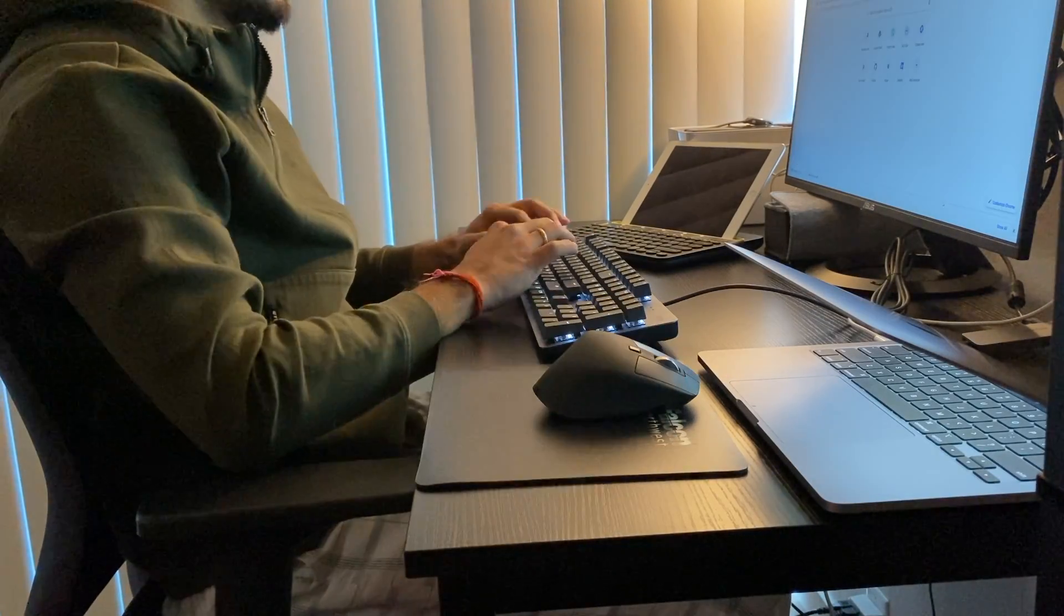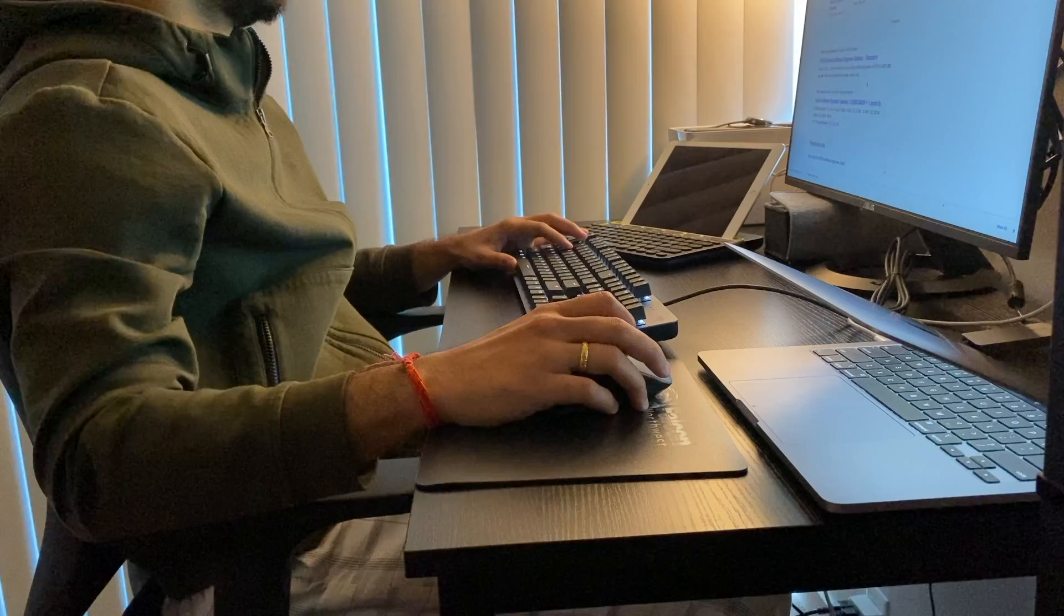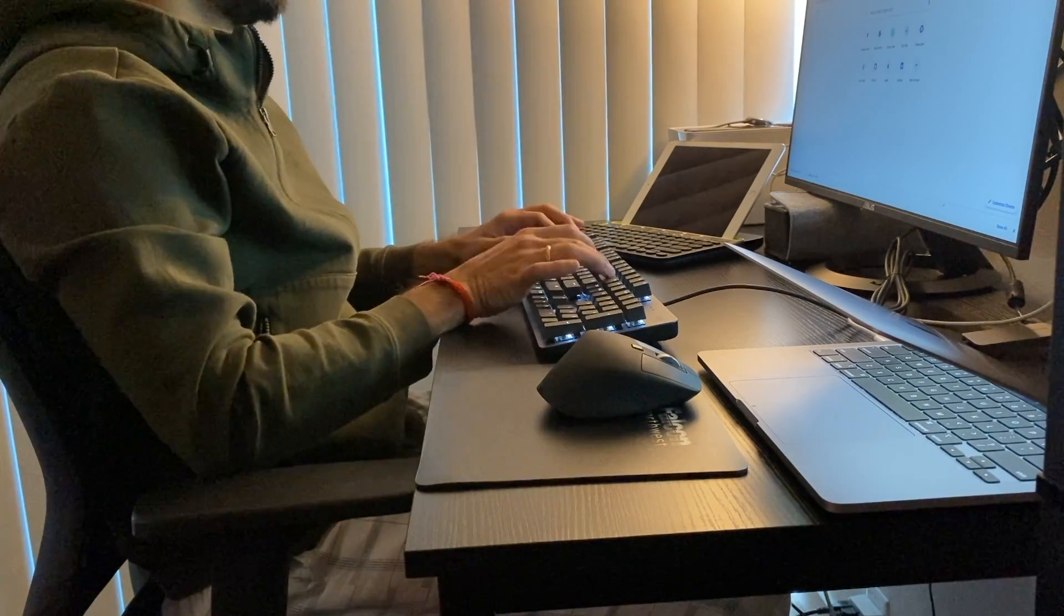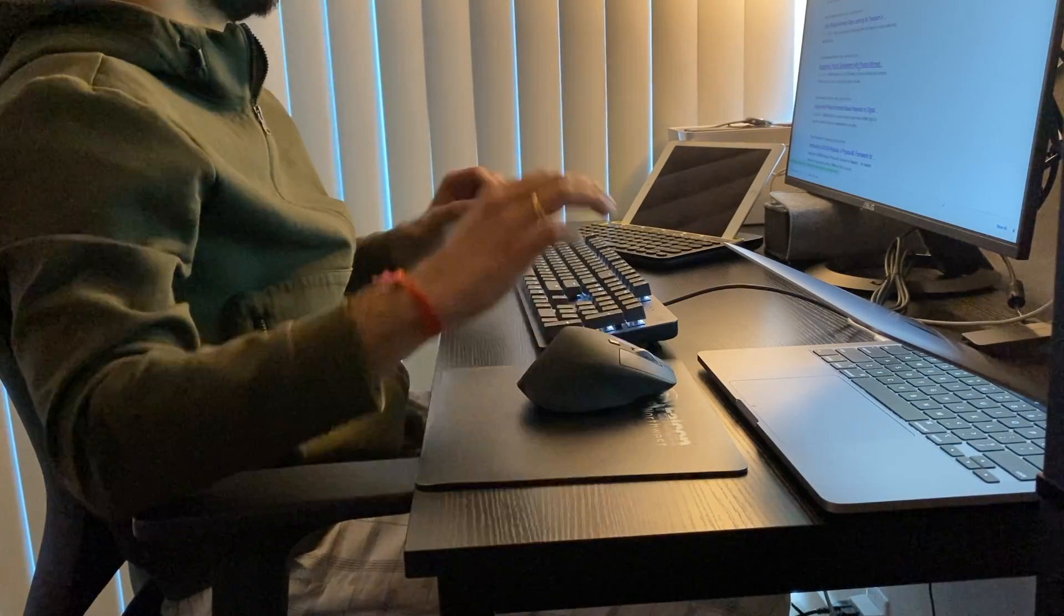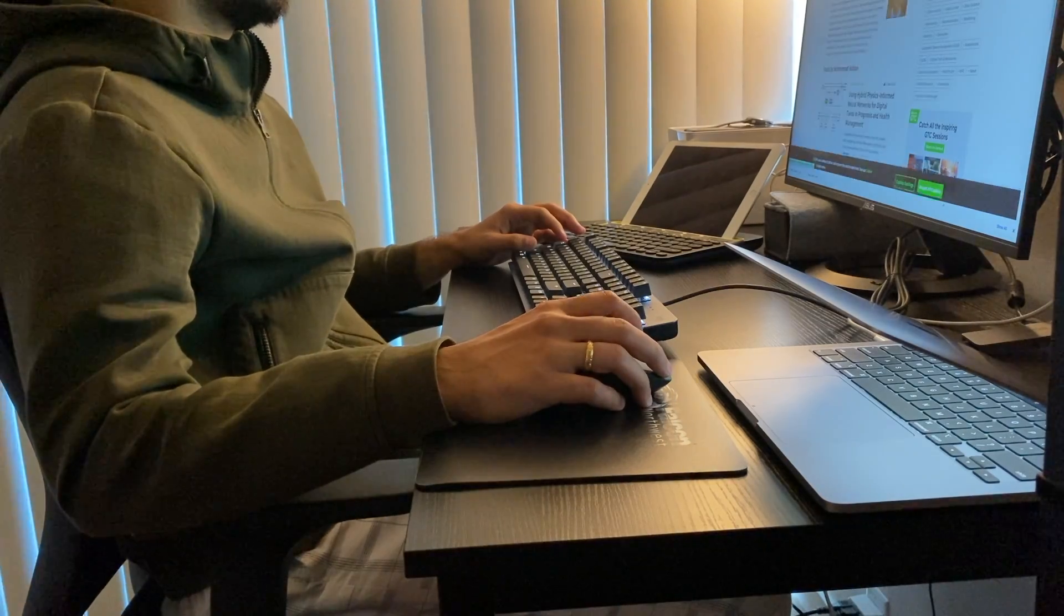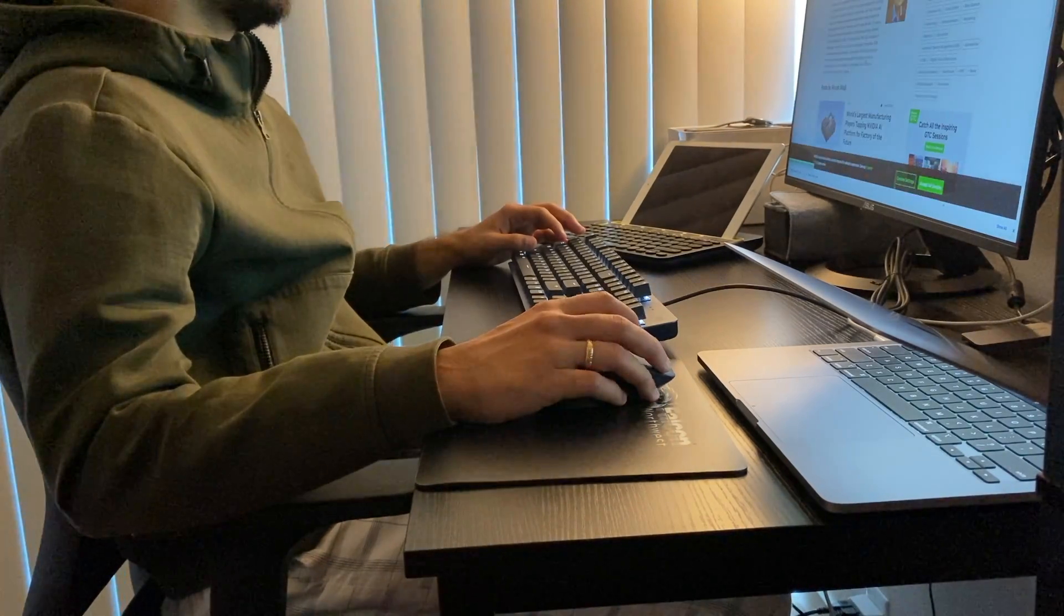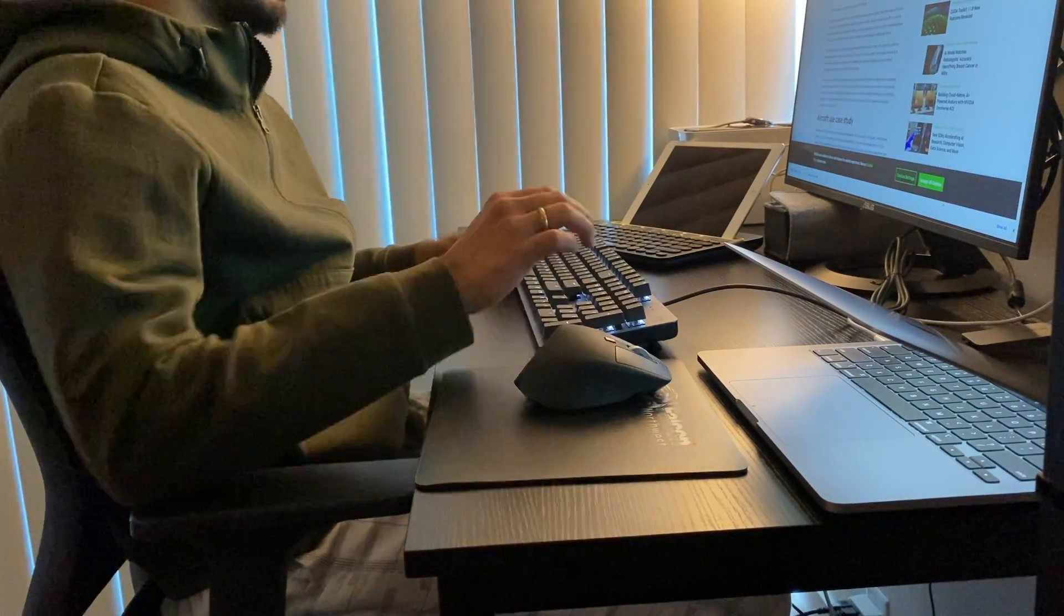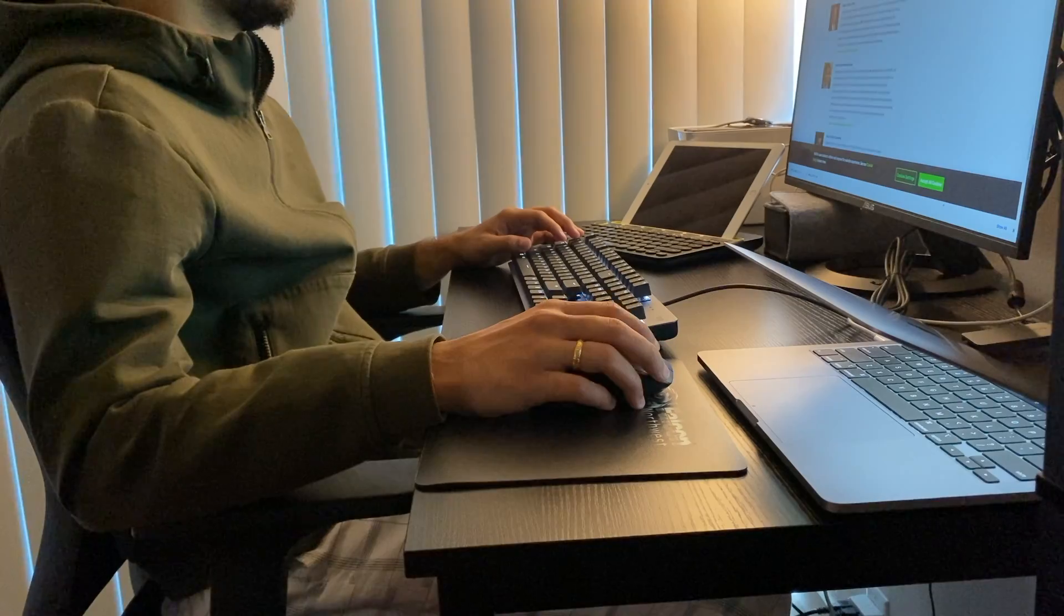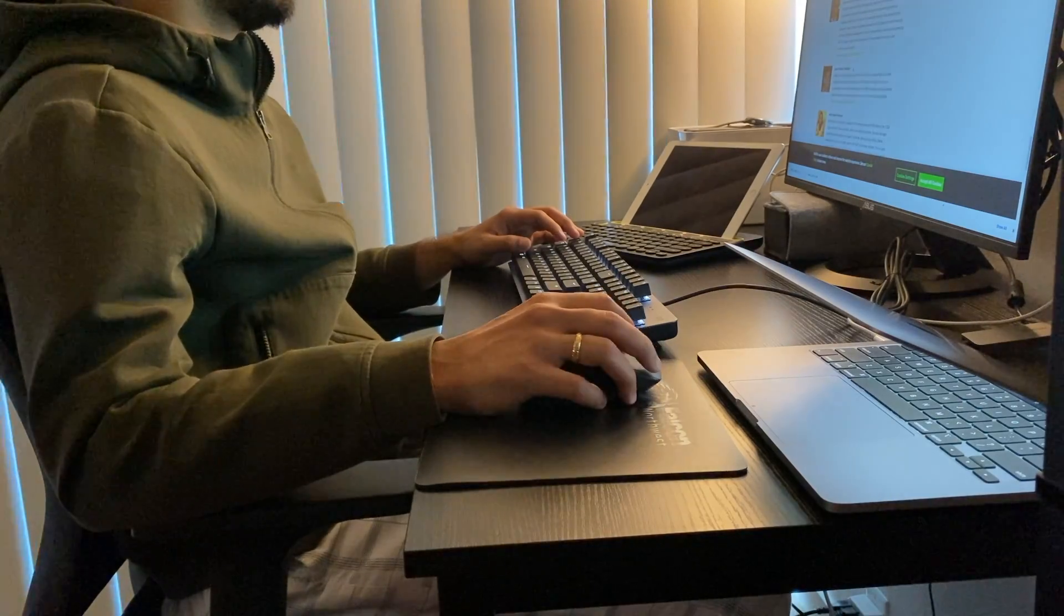Also you might need a wrist rest if you use the mouse for longer durations of intensive work like CAD. If you are looking for a mouse for coding and CAD then I would say this mouse is definitely a good investment.